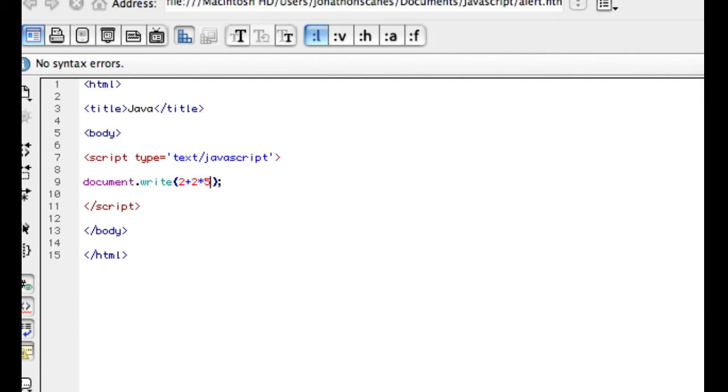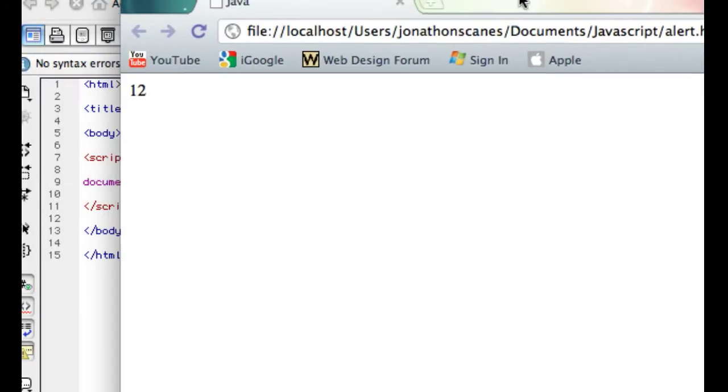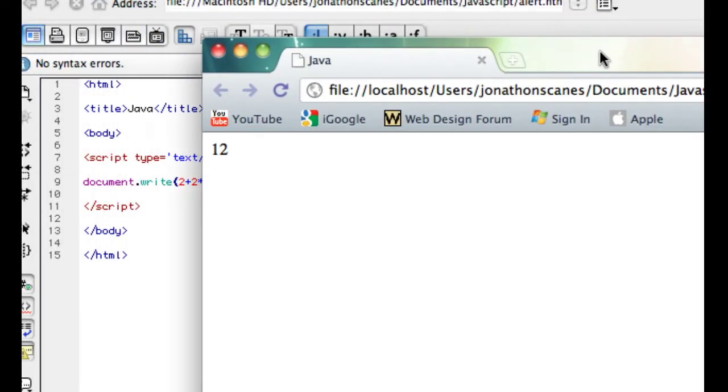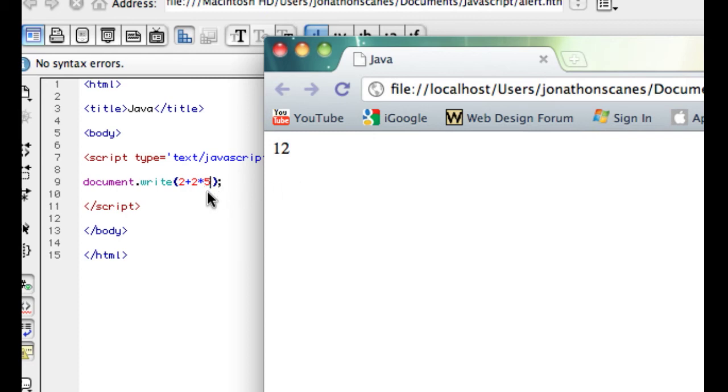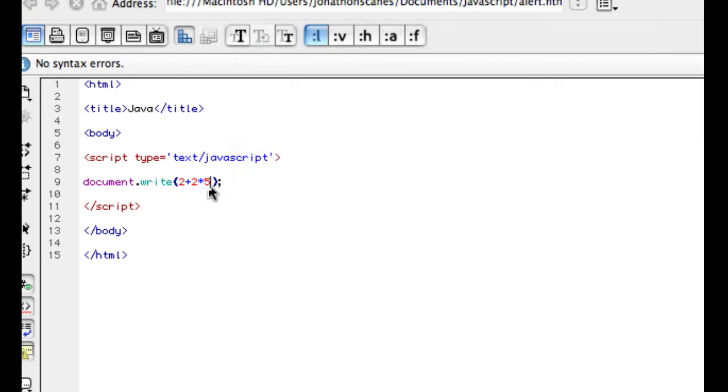Let's bring the page up. I hope you can see that there. So 2 plus 2 times 5. Refresh that. 2 plus 2 times 5. That should be... Ah, yes, of course. 2 times 5 plus 2. Sorry.